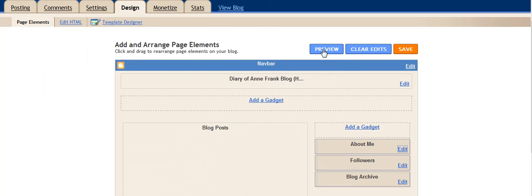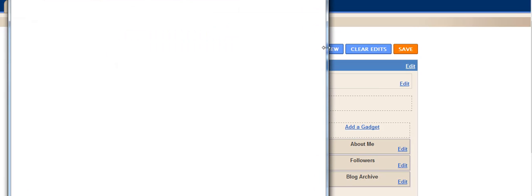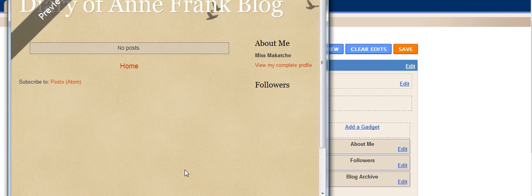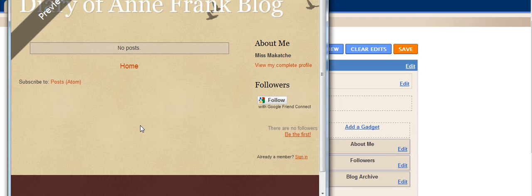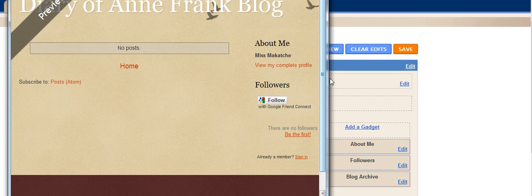And you can always, as you're editing your blog, you can always hit Preview to see a basic what your blog is going to look like.